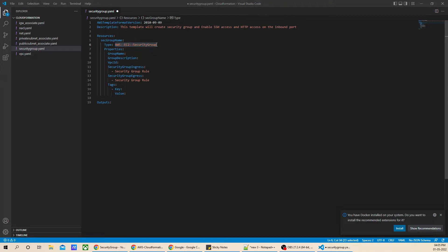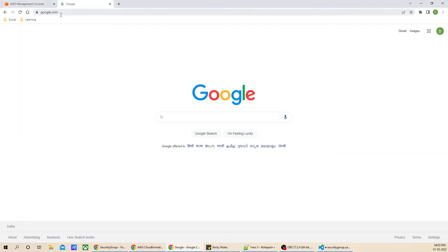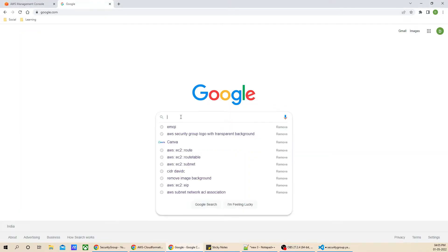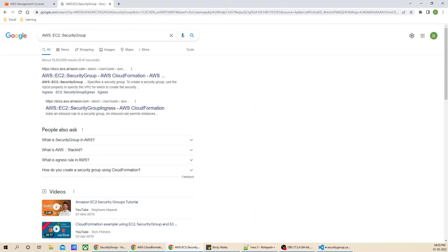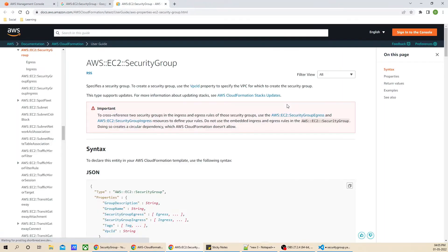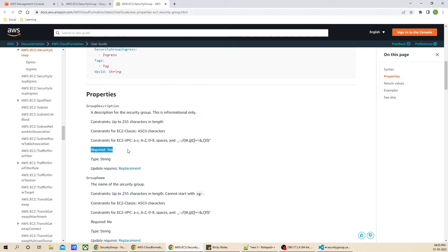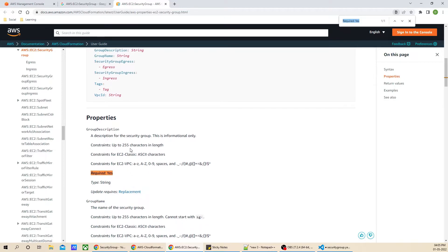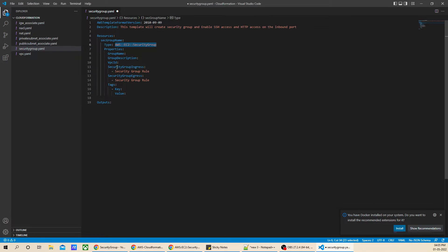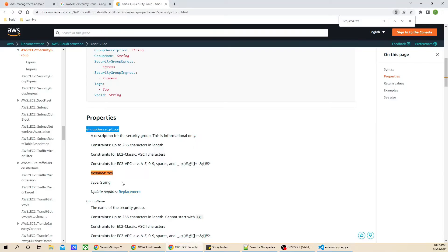Let's jump to the console and open the documentation. If you look at the properties, only one property is compulsory, and that is the group description. So the group description is required, as mentioned in the documentation.